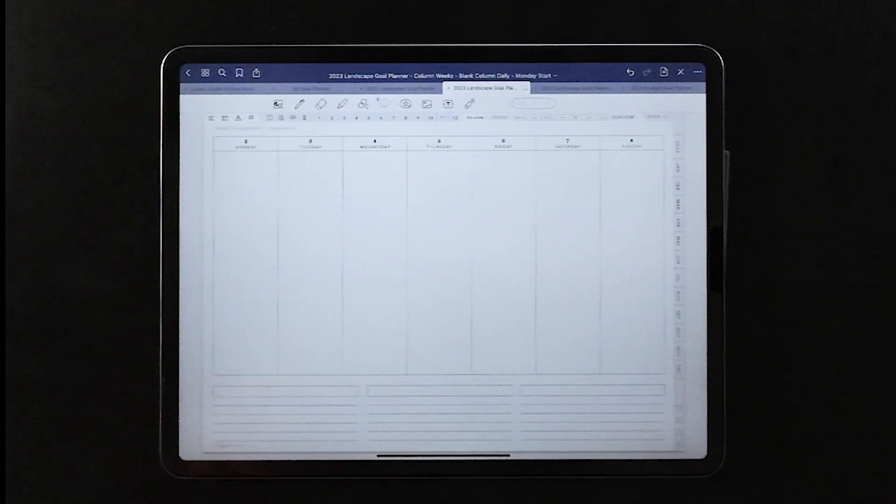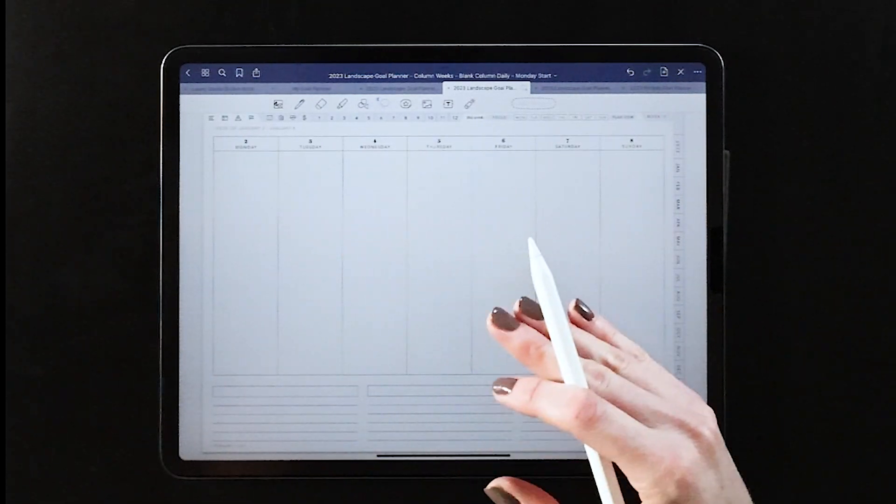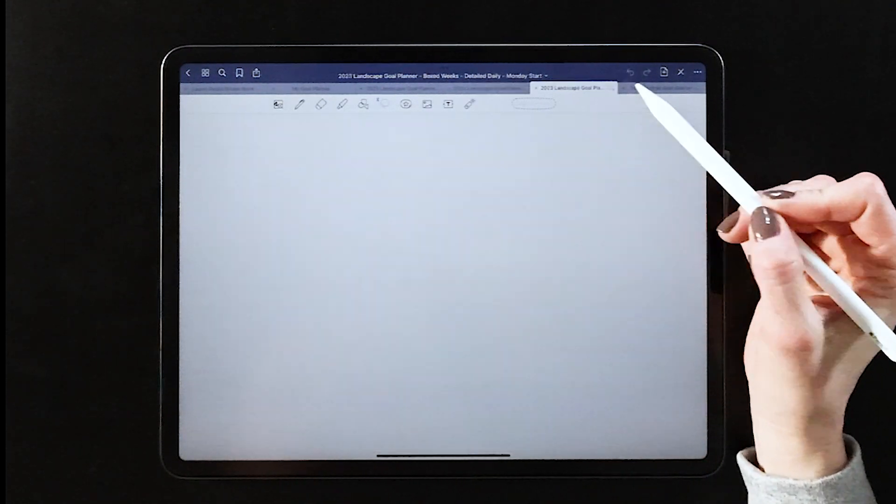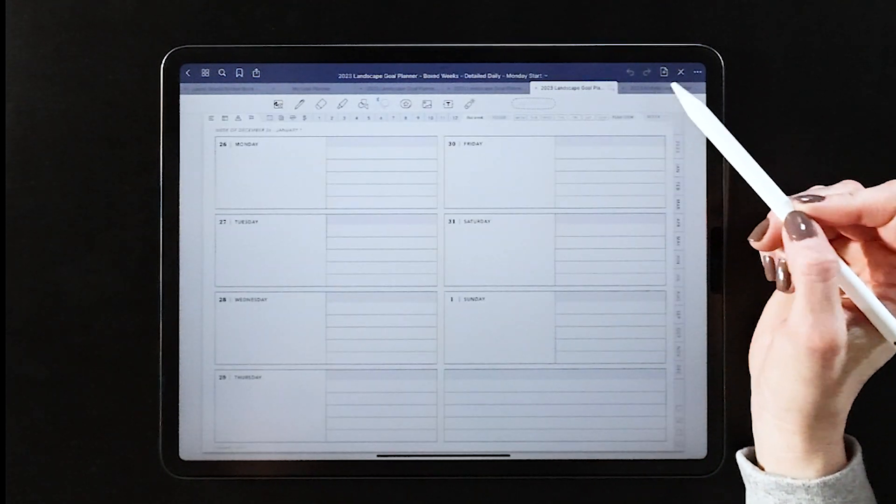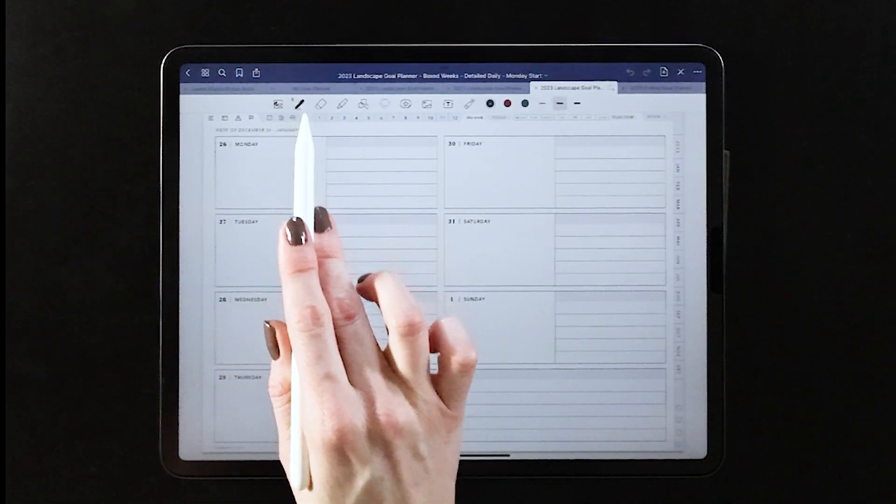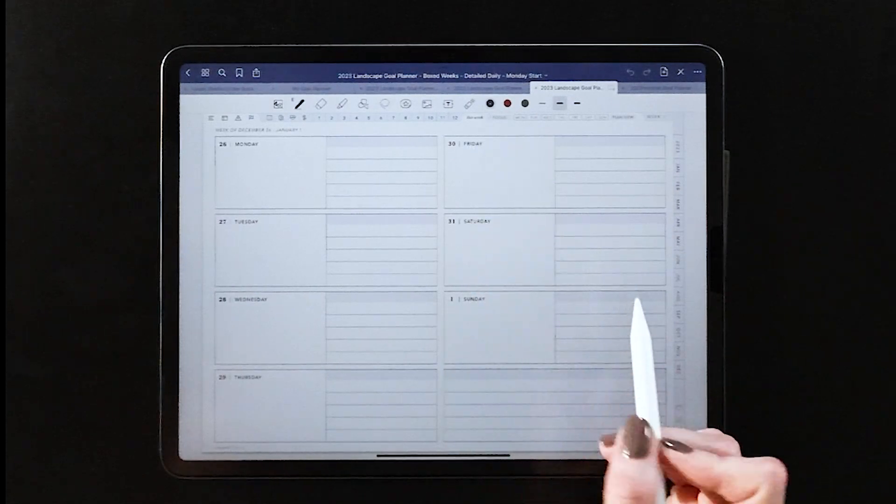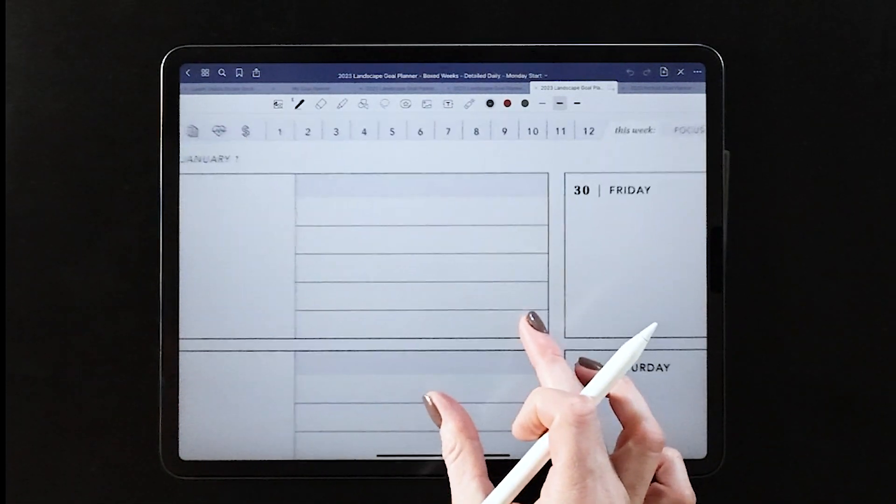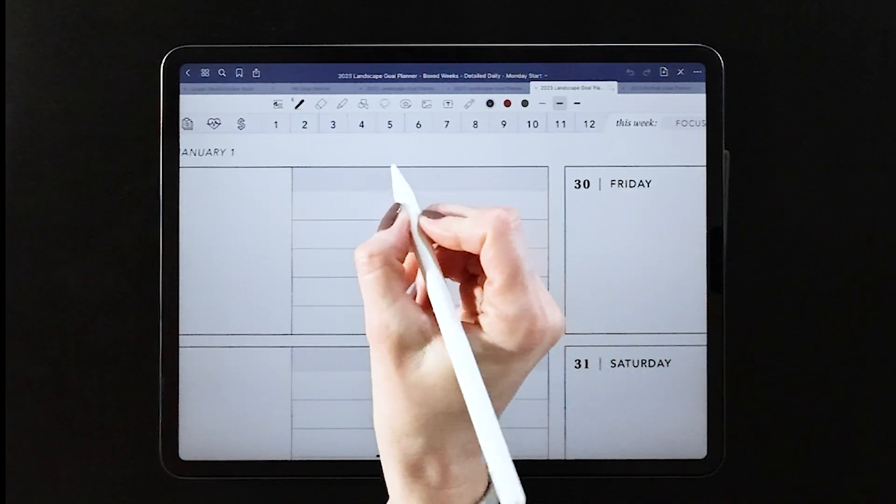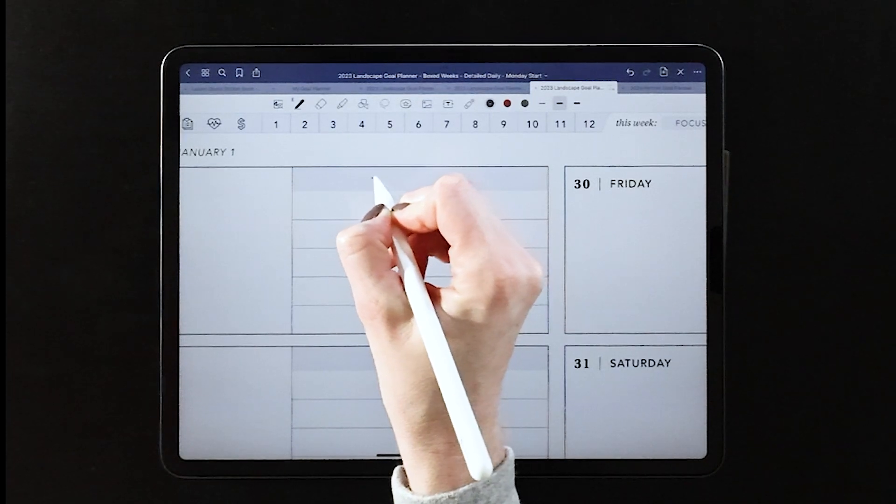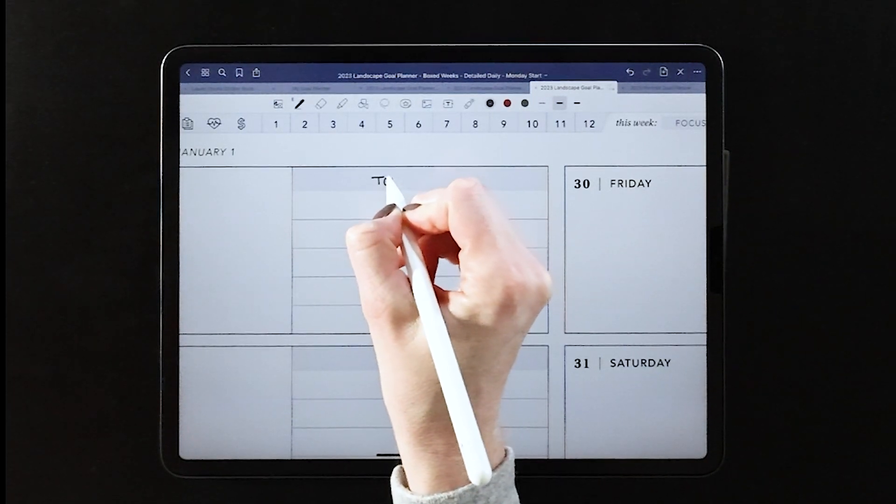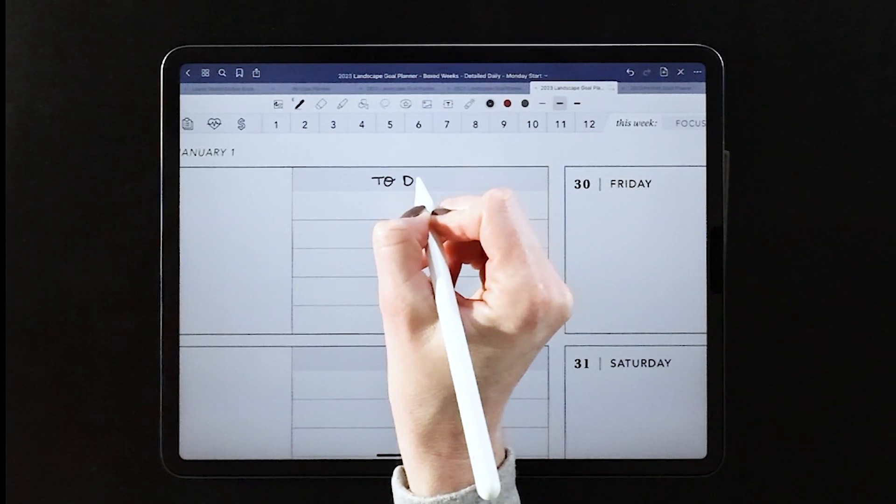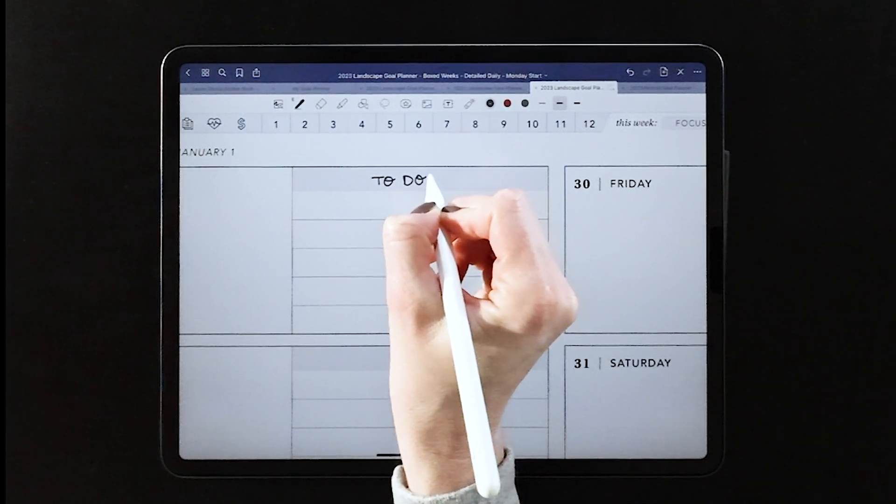You can see I was really able to transform that from the more blank view. Now when I'm in my boxed weeks, there aren't a ton of options to customize the entire view. Instead it's really kind of all set up for you.